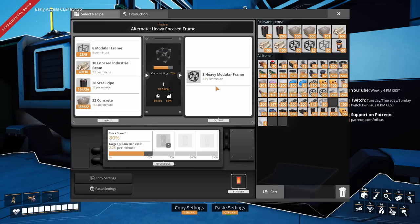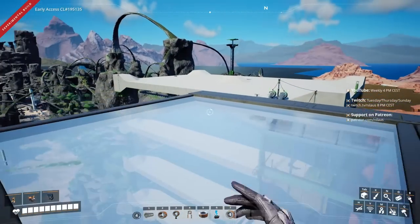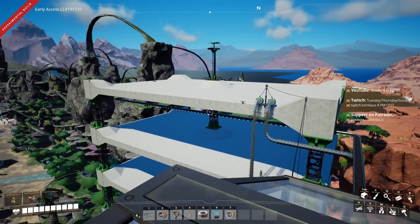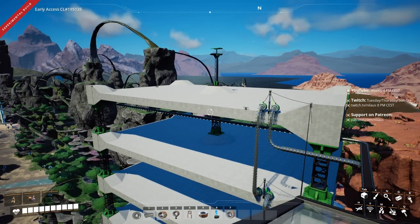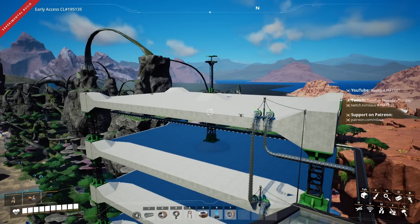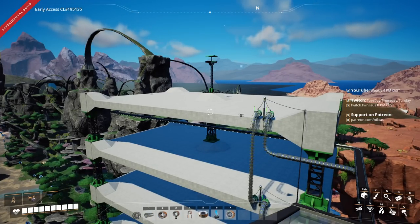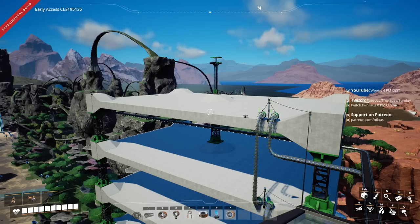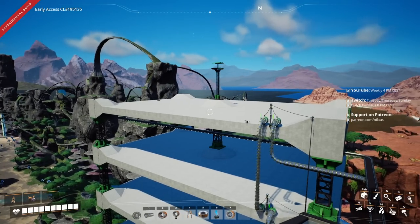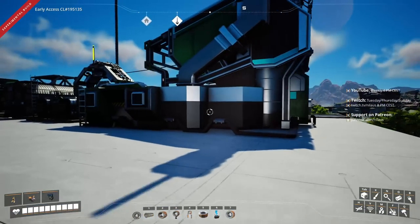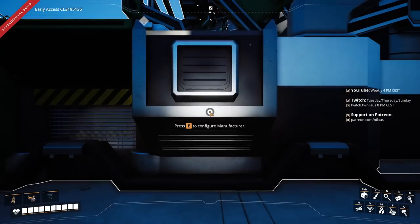We want to build a design that uses 2.25, be happy about it, and make sure it can be scaled up by building more. Your most precious resource in Satisfactory is your time — everything takes so long to build. If you spend the next 20 to 40 hours on heavy modular frames you might just get tired of the game before proceeding to the next stage.